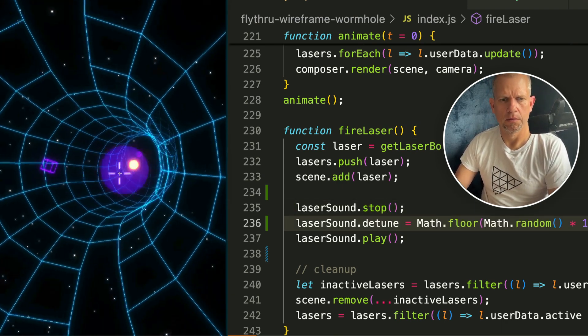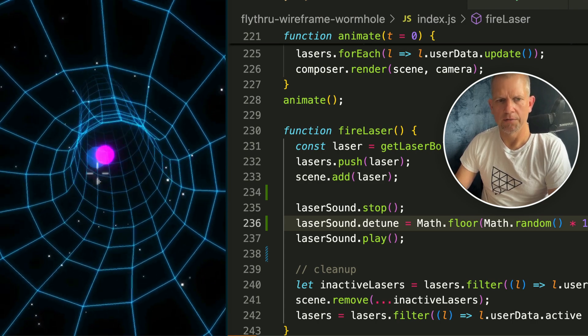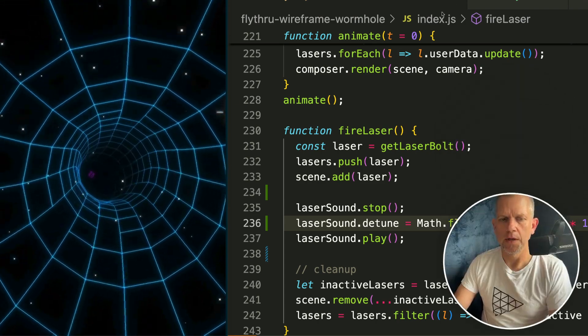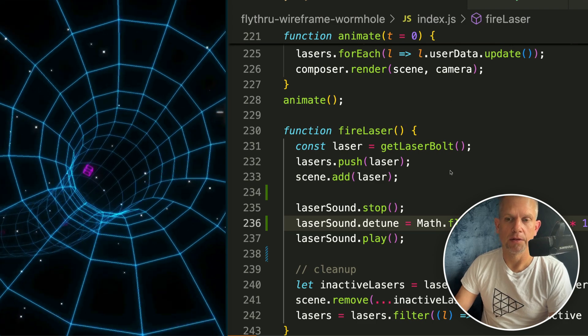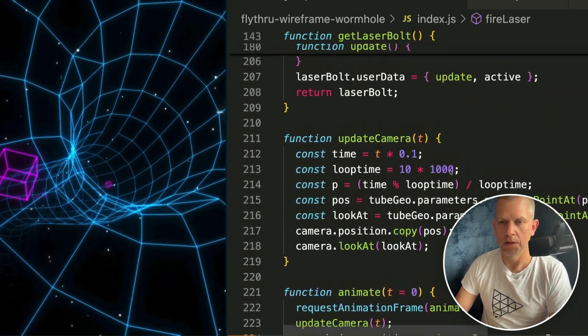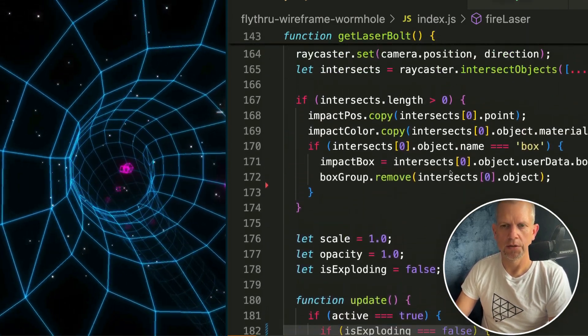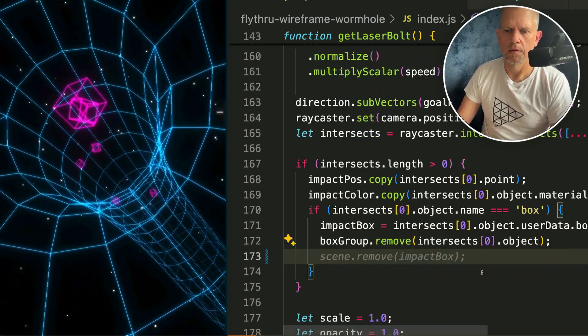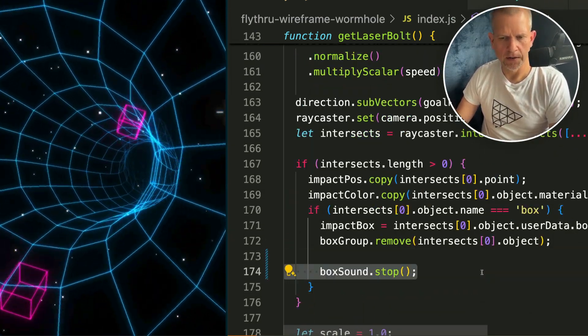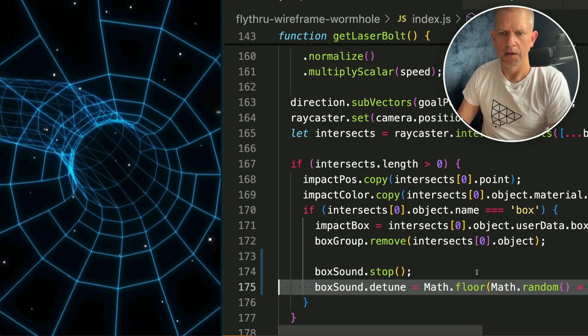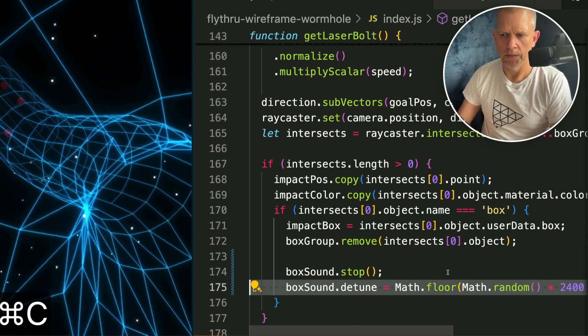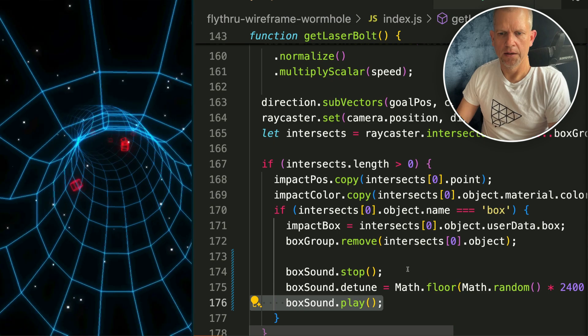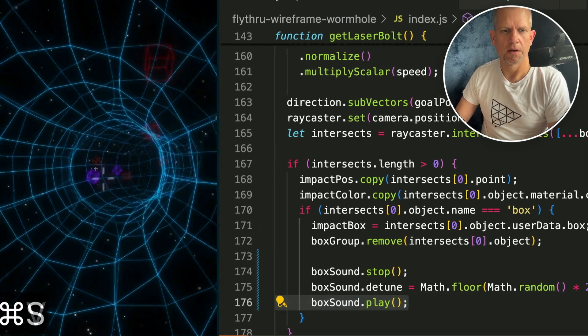Let's add the box exploding sound. That's gonna go inside of this collision detection code here. Same thing - I want to stop any sounds that are currently playing, then detune. This time I'm detuning even more. And play. And let's save it and see what it sounds like.